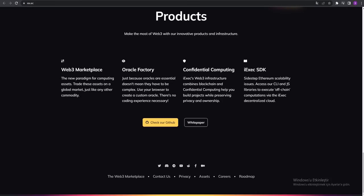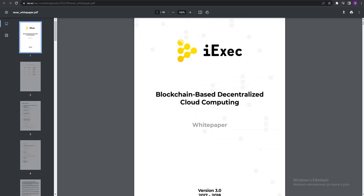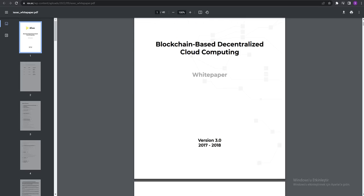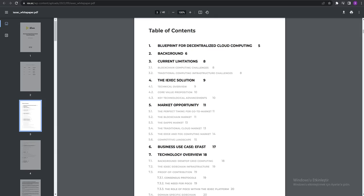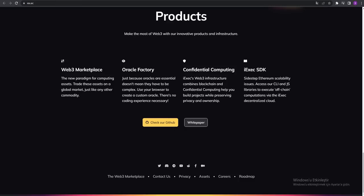You can check their GitHub and white paper. They're talking about the white paper - blockchain-based decentralized cloud computing.